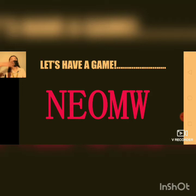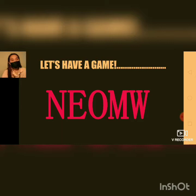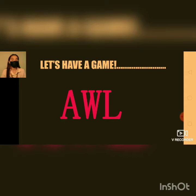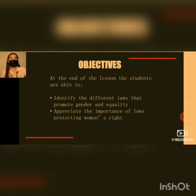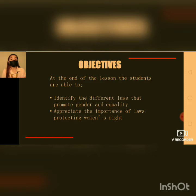Before we start our discussion, we are going to play a jumbled letters activity. Are you ready? Students identified the jumbled letters as 'woman' and 'law.' Now, let me read our objectives for today's discussion. At the end of the lesson, students will be able to identify the different laws that promote gender equality, and appreciate the importance of laws protecting women's rights.